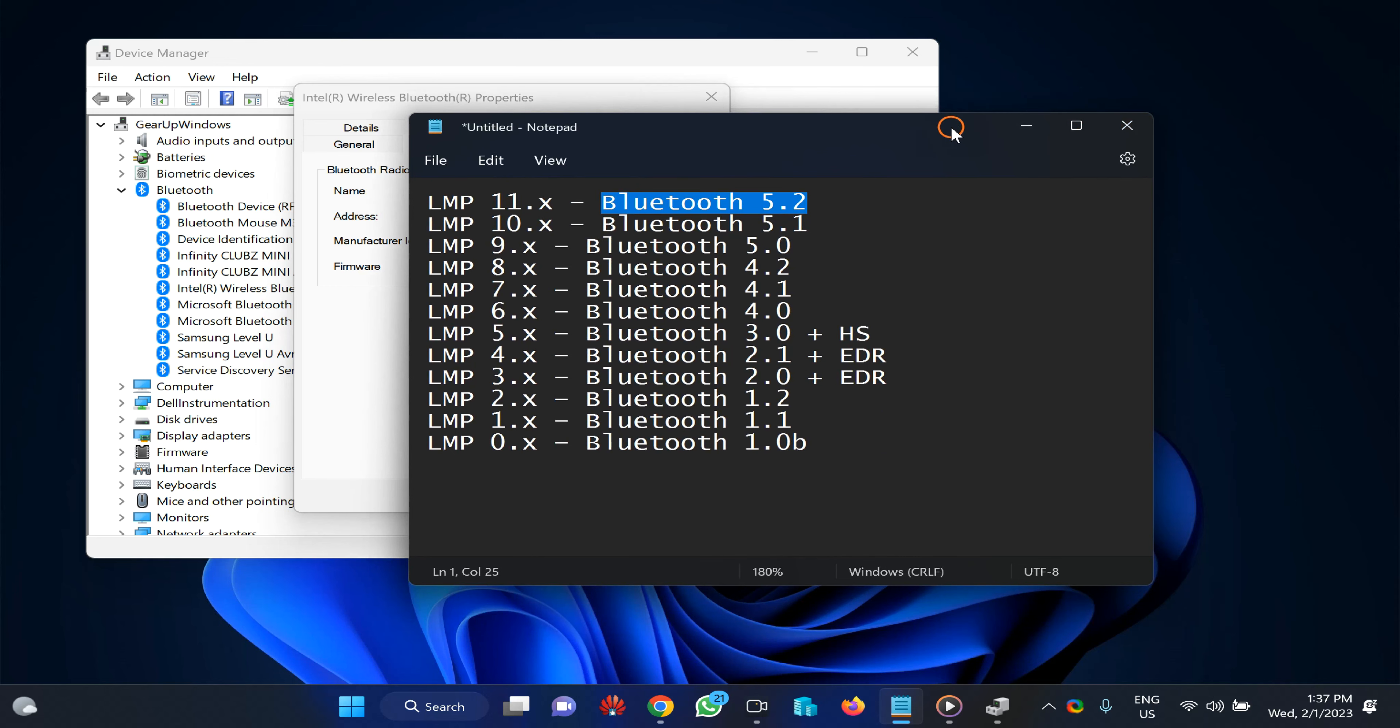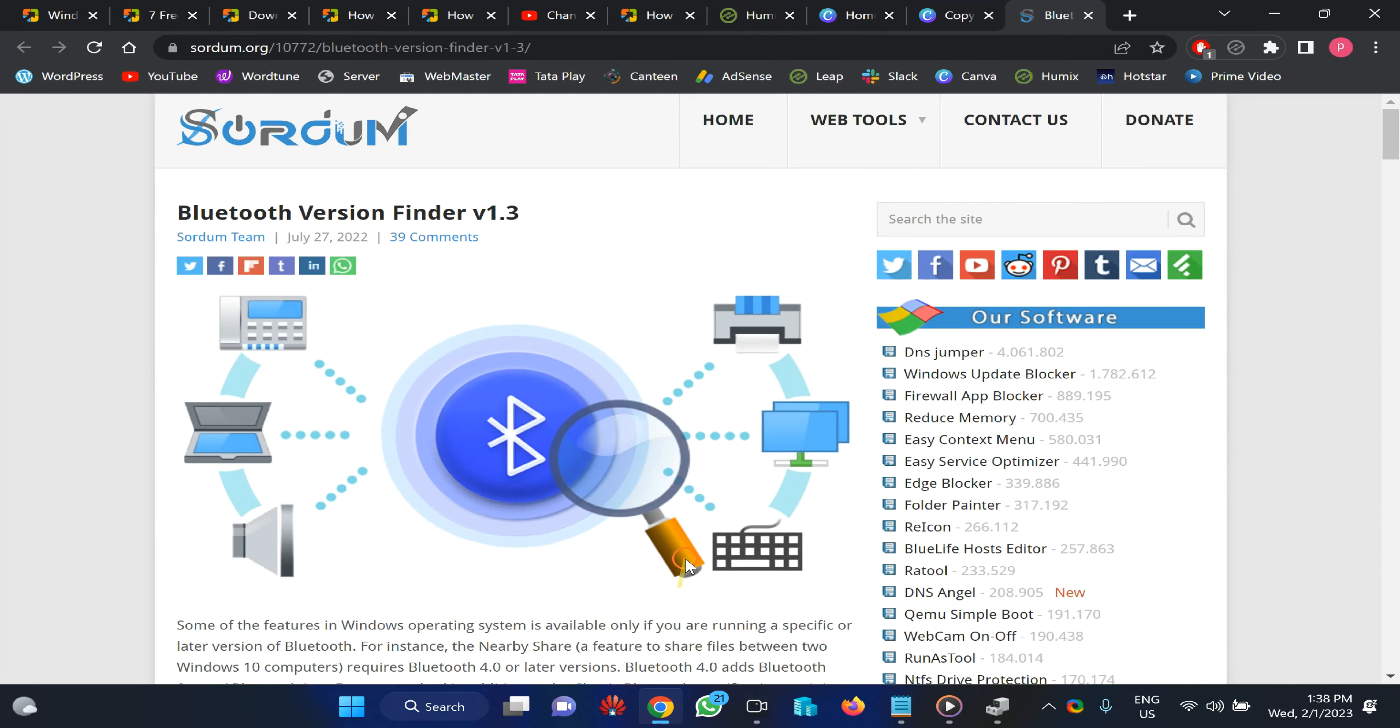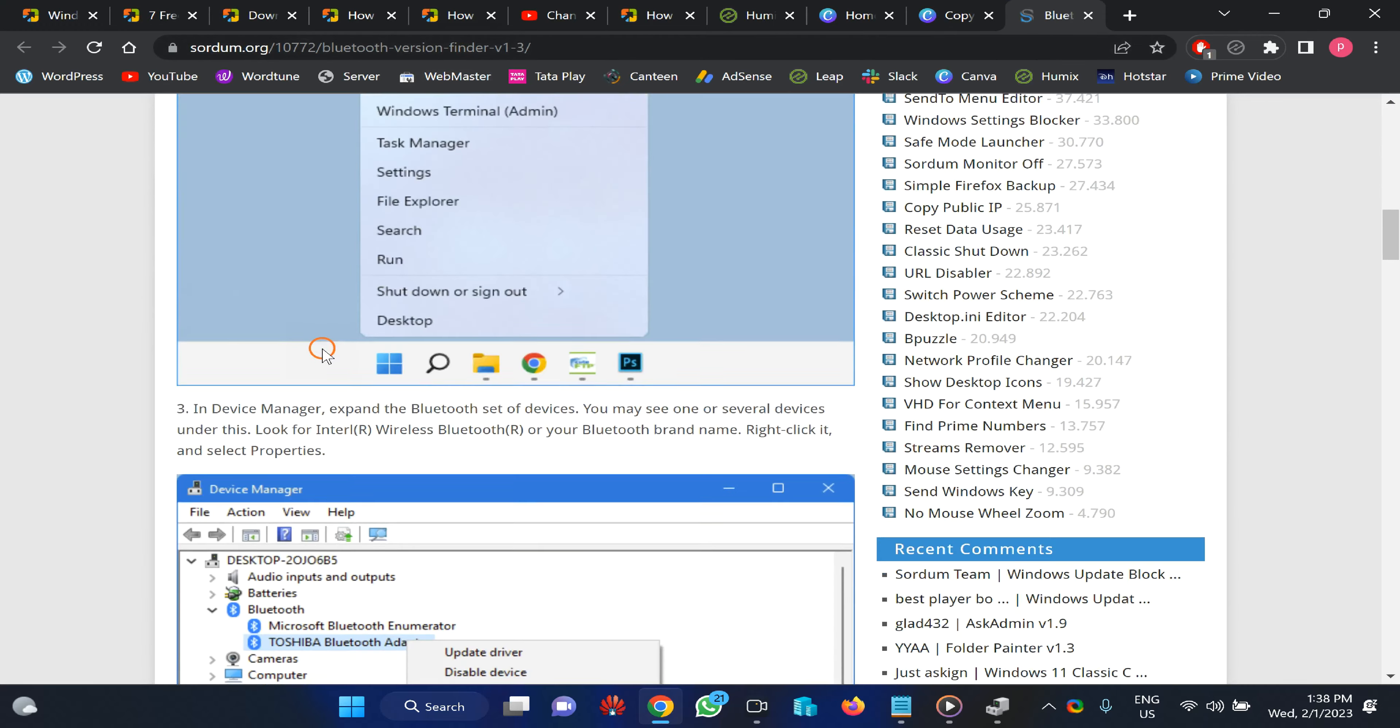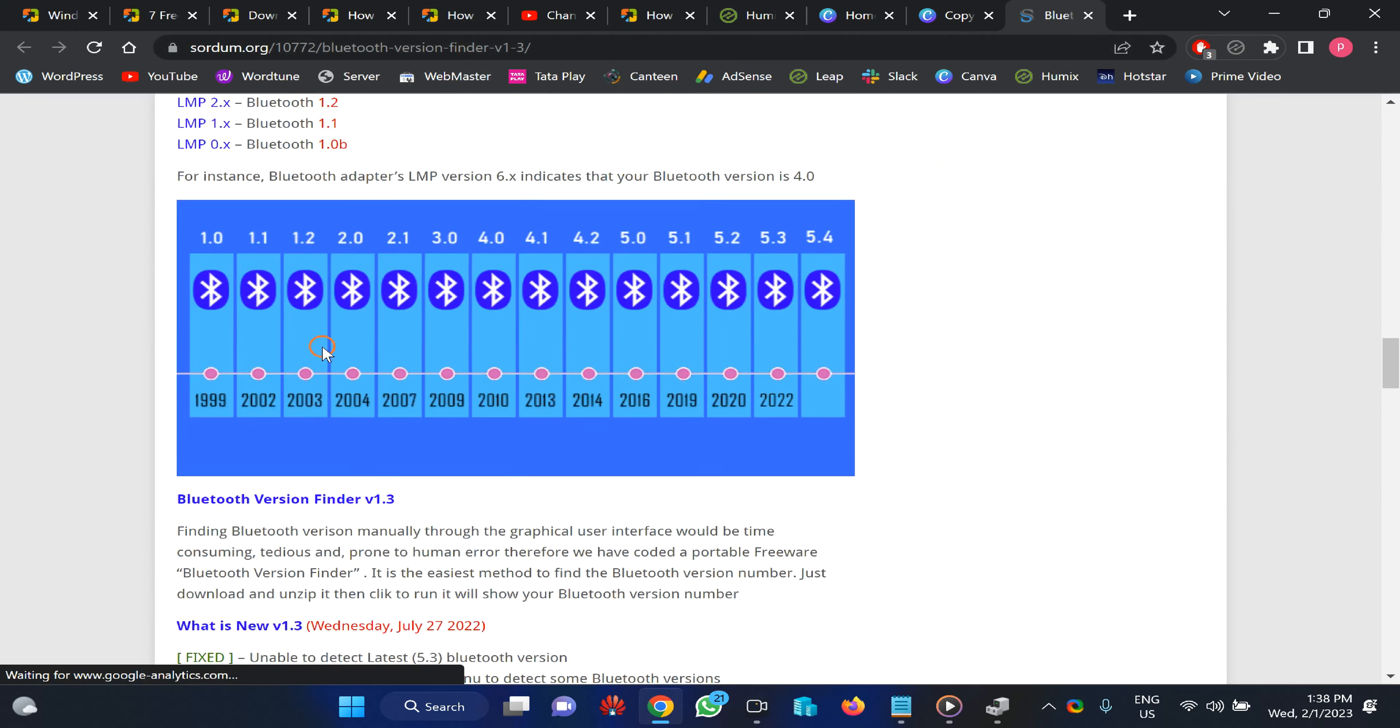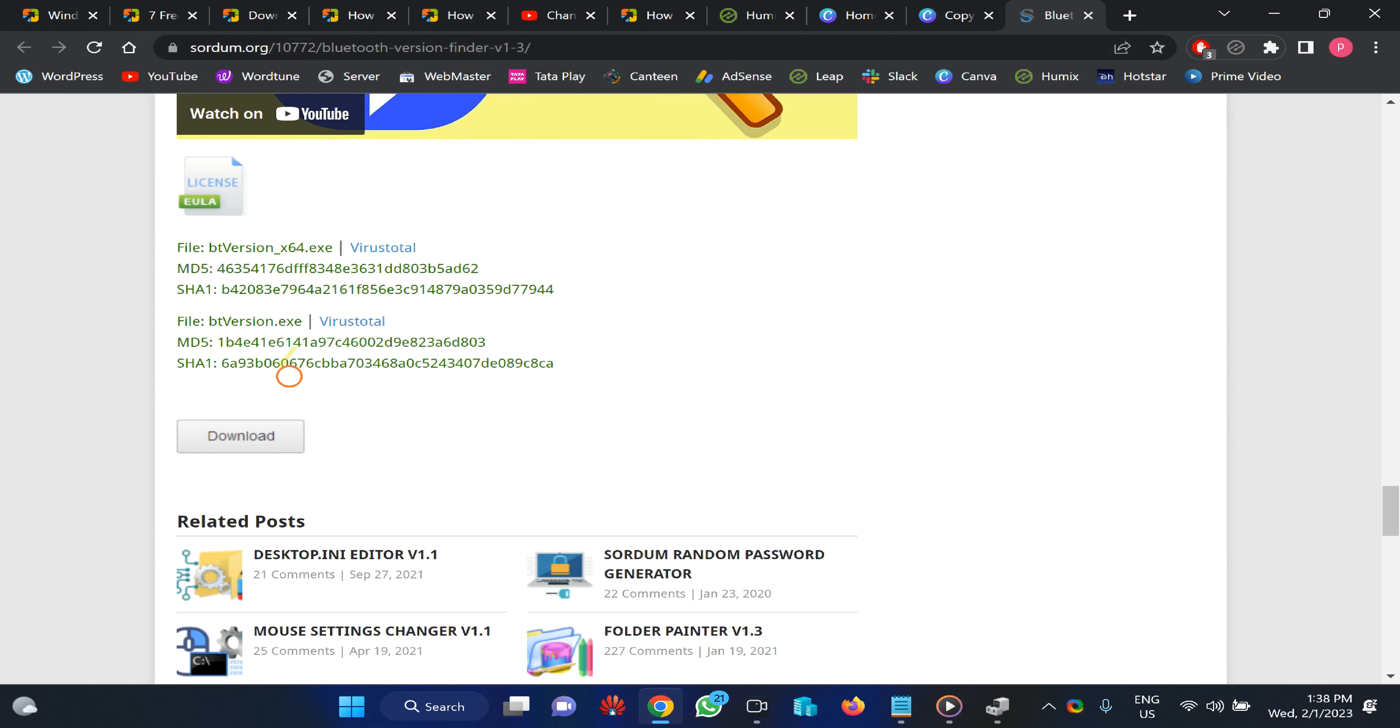The next method is through a freeware tool called Bluetooth Version Finder. After opening the link, scroll down and download the tool from the URL.